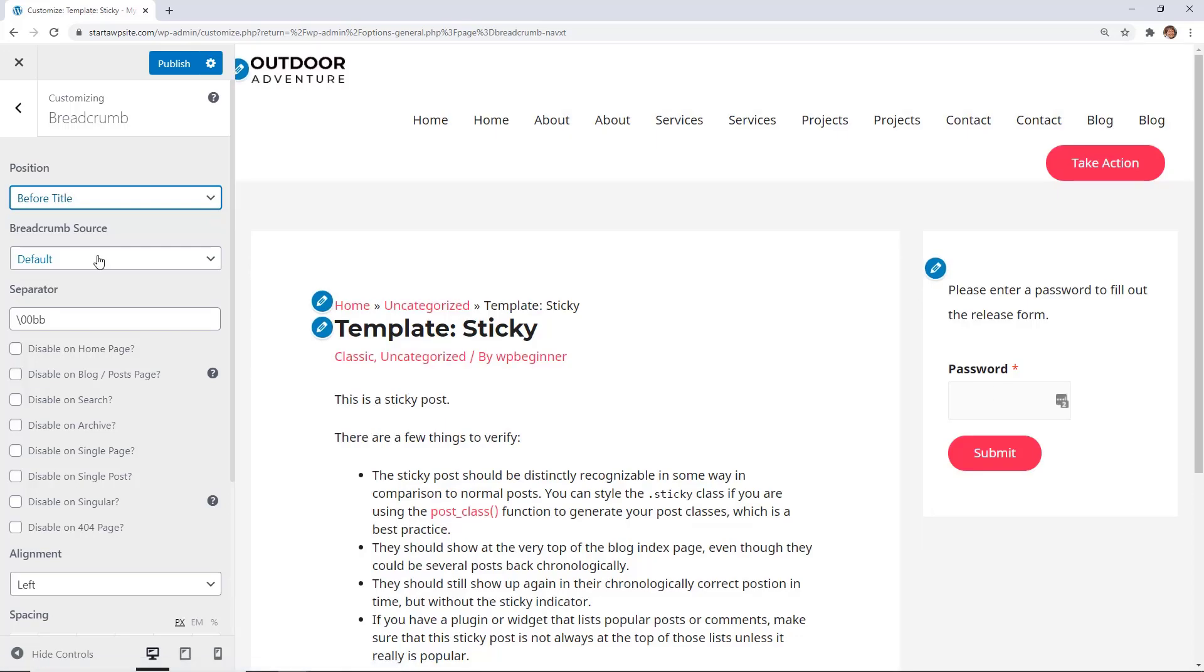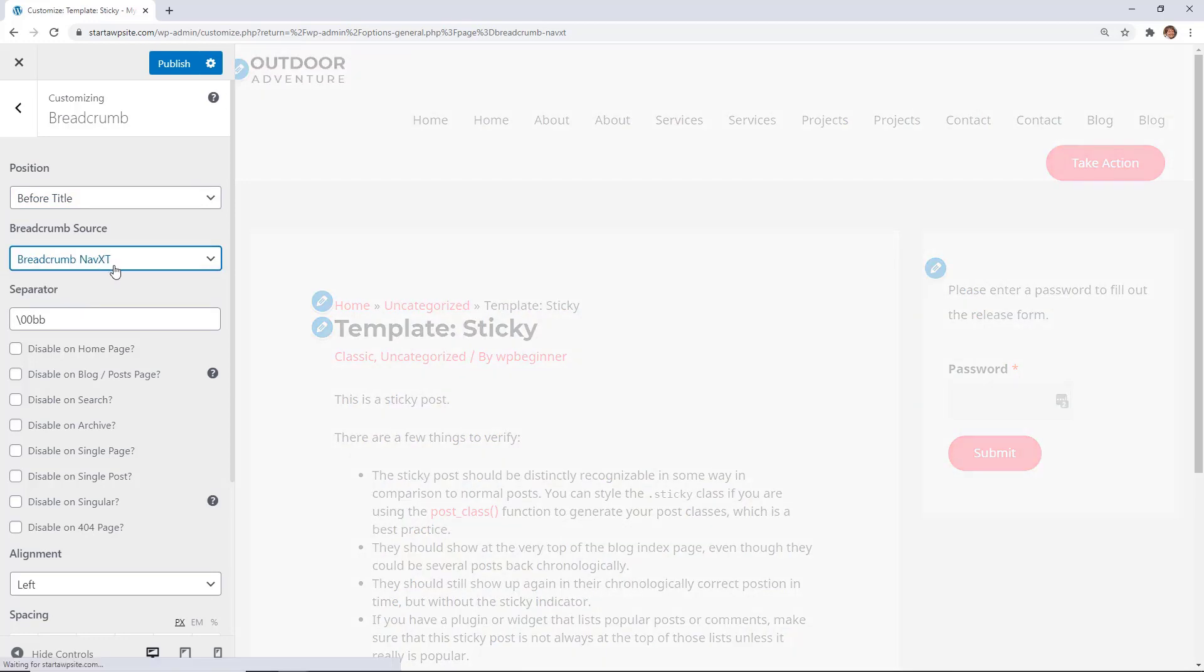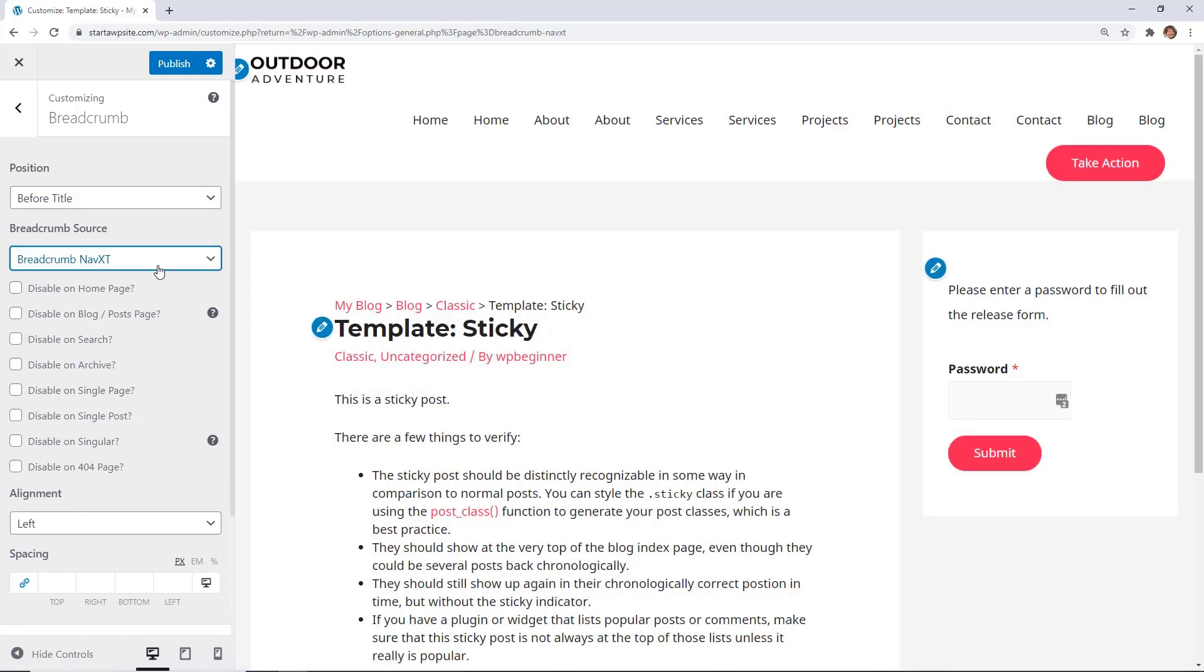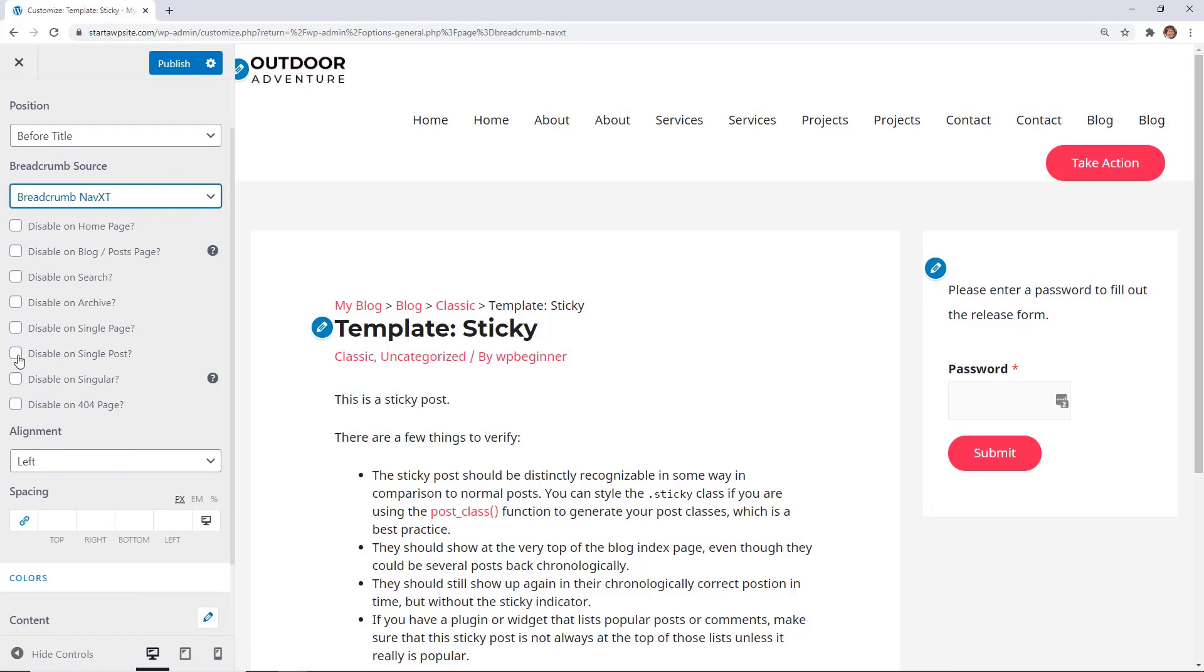Under breadcrumb source, you can choose which breadcrumb source to use. We'll use the breadcrumb NavXT, and then down here you can choose where all to place the breadcrumbs. By default it is shown on all of these, but if you want to, you can disable them here.